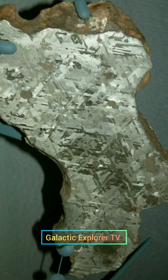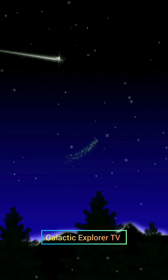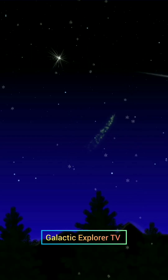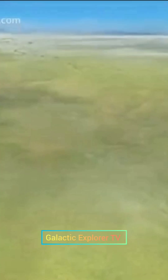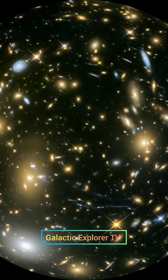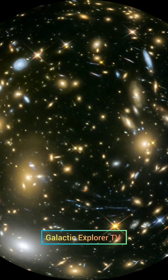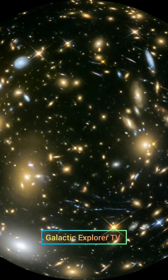So, the difference between a meteor and a meteorite is simple: a meteor is what we see in the sky as a shooting star, and a meteorite is what makes it to the ground. If you found this video helpful, don't forget to subscribe and keep exploring the universe.